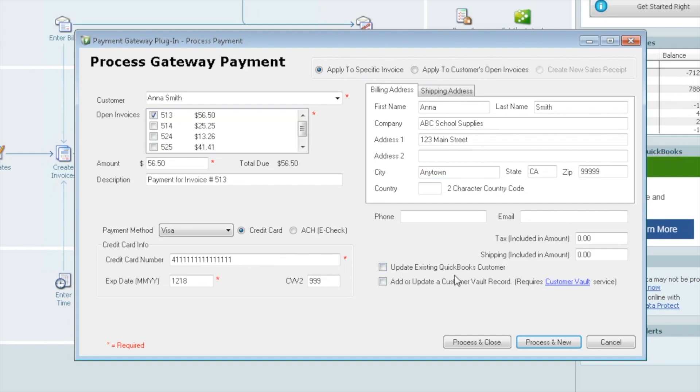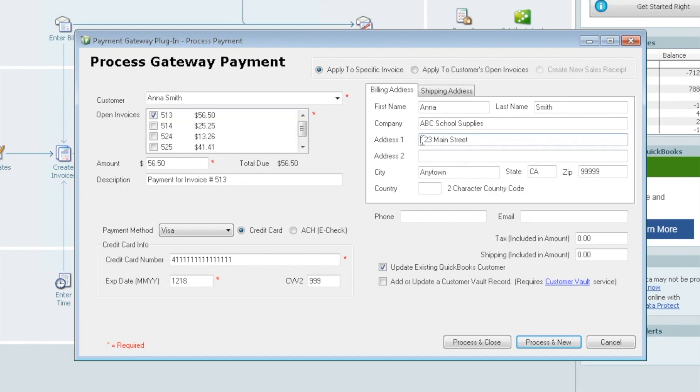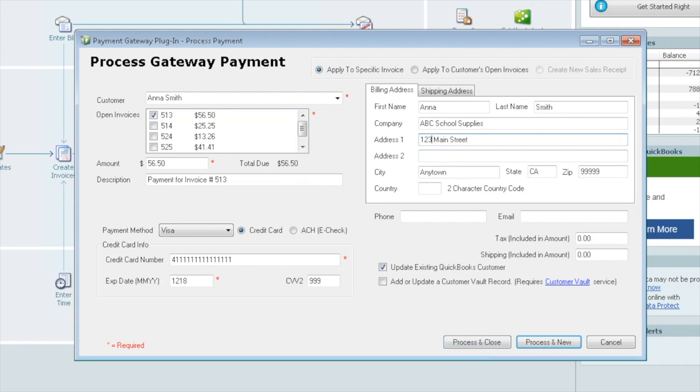Now there's a couple fields down here before we actually process the card. The first one is Update Existing QuickBooks Customer. If you select this, this is simply for convenience. If you have a customer that calls and says, hey, I have a new address, I'm no longer at 123 Main Street, I'm now at 456 Main Street, you can make that change right here. Check this box off. And when you process the payment, it'll send the payment to the gateway, but it'll also come back and update the address within your QuickBooks. It's just basically for convenience purposes.